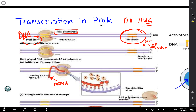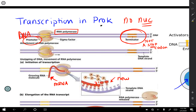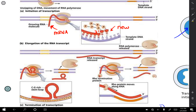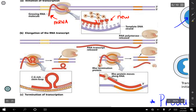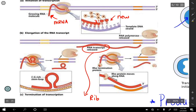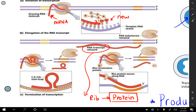New nucleotides are added to the three-prime end and the strand grows — they call it elongation. In a prokaryote, as fast as you can make that mRNA, it goes right to the ribosome and begins to make the protein or polypeptide chain. It all happens together at the same time, which is what makes things great in prokaryotes.